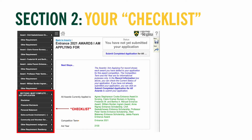The checklist will only populate with requirements if the awards in your shopping cart list them as a requirement. For example, because two of the awards in your shopping cart require you to complete a financial disclosure, that is why you see on the checklist a section titled Financial Disclosure. More on how to complete these sections will come later in the video.